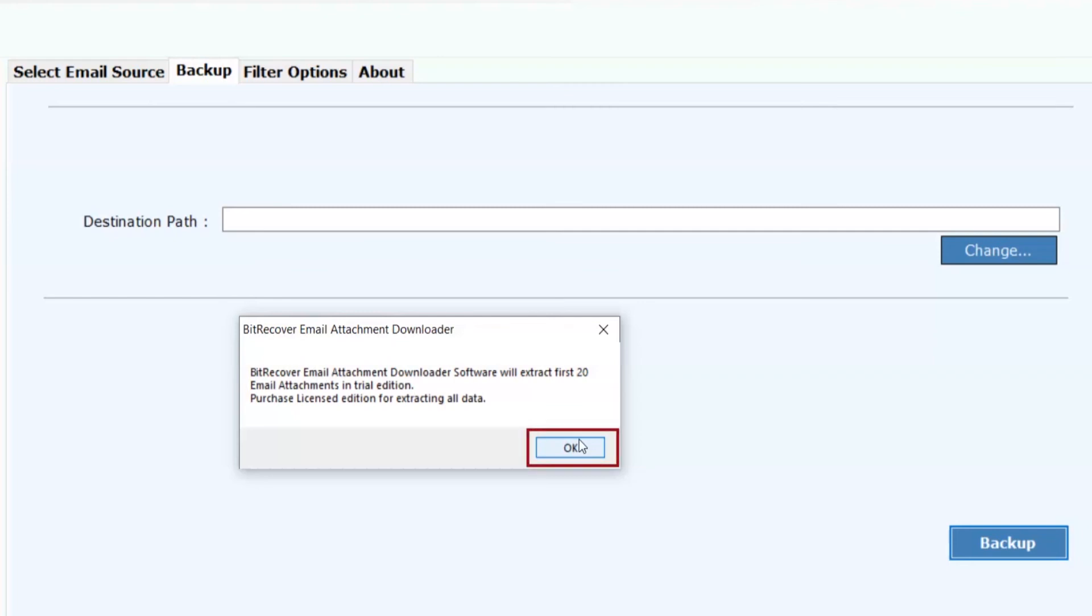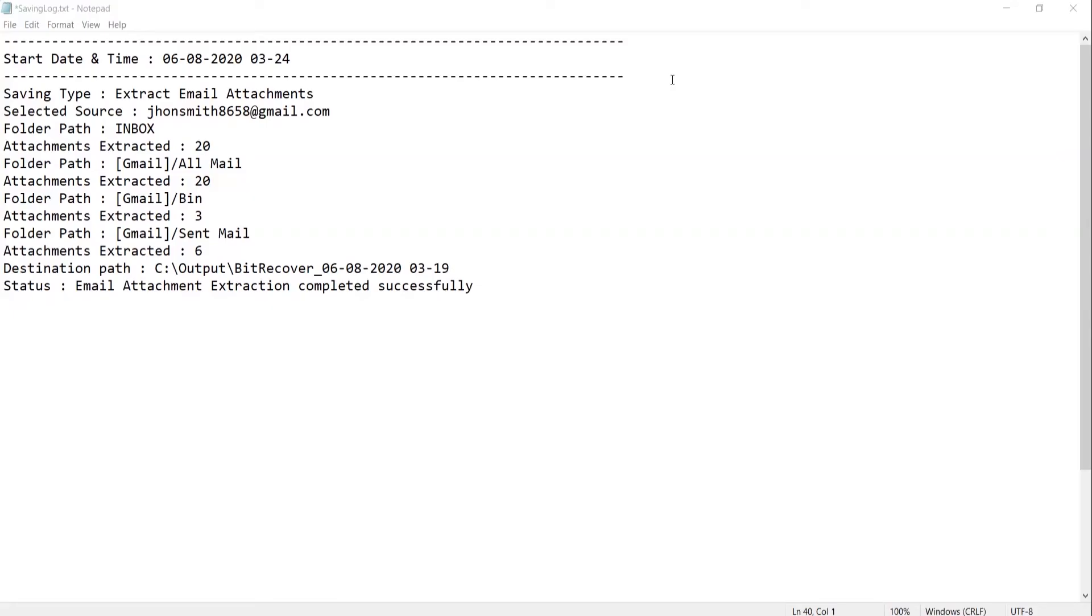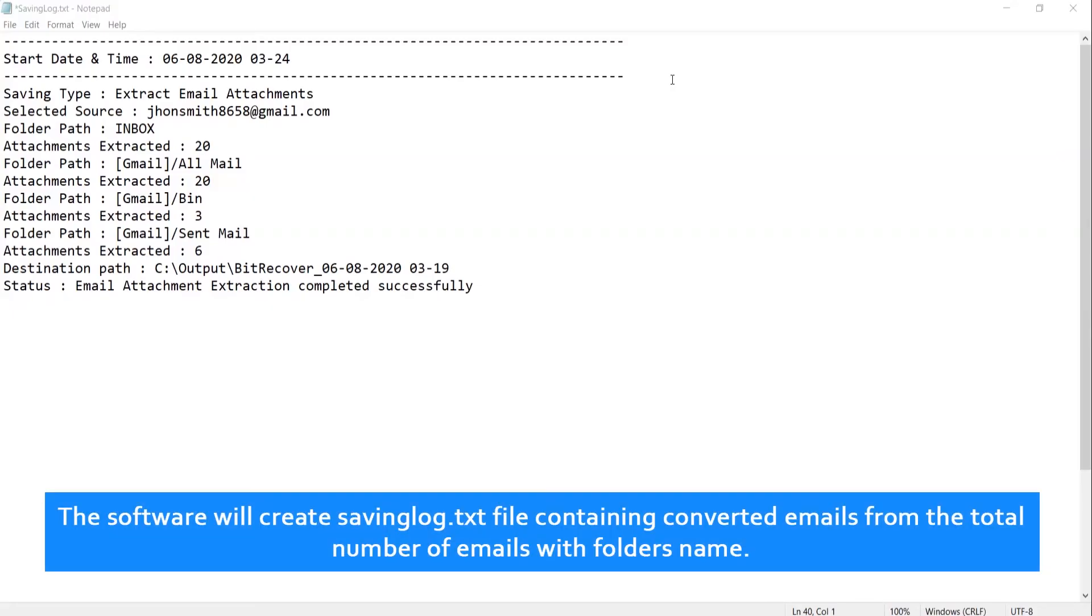Click on OK. The software will create savinglog.txt file containing converted emails from the total number of emails with folder name.